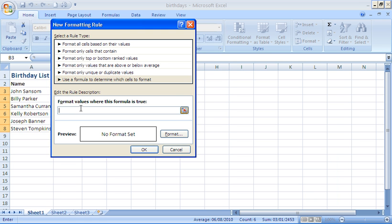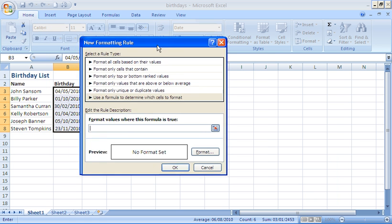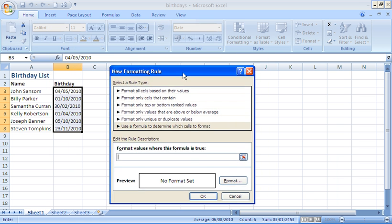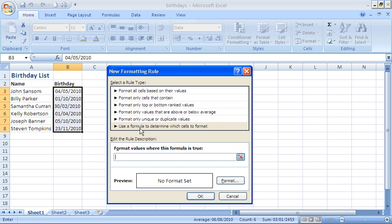The formula we want, let's move this box out of the way actually to start with so I can see what's behind. But the formula we want will be equals function called month. And the argument for that function is going to be B3. So our start is equals month B3.